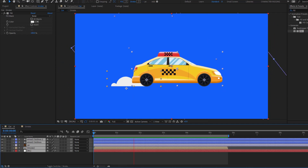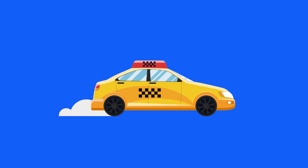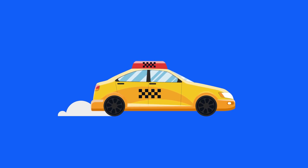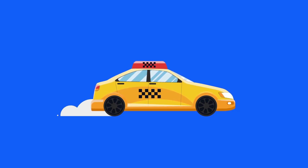Hey guys, welcome to my new After Effects video. In this video I want to show how to make a car smoke animation with After Effects. Let's get started.